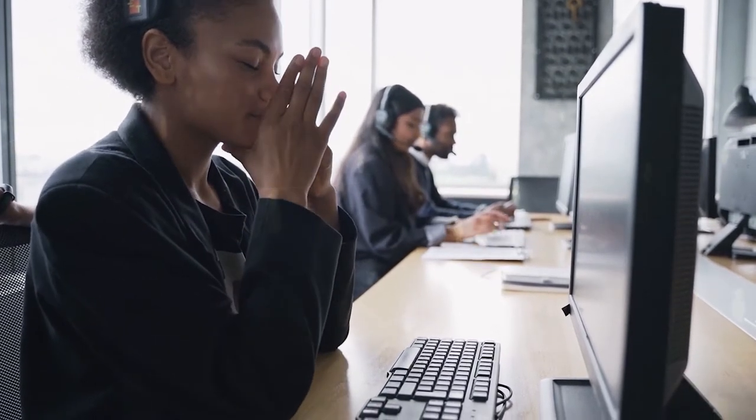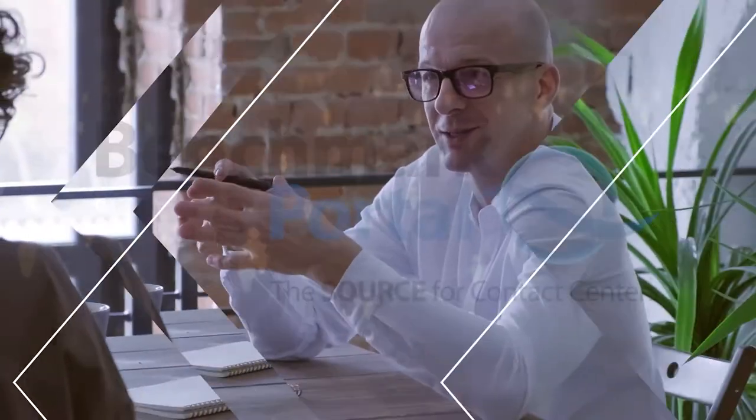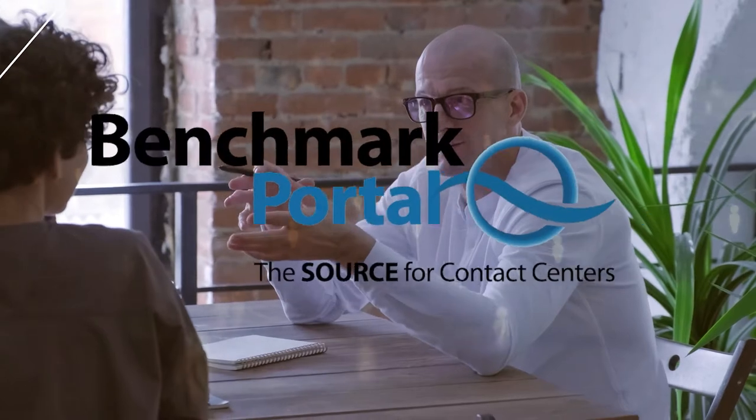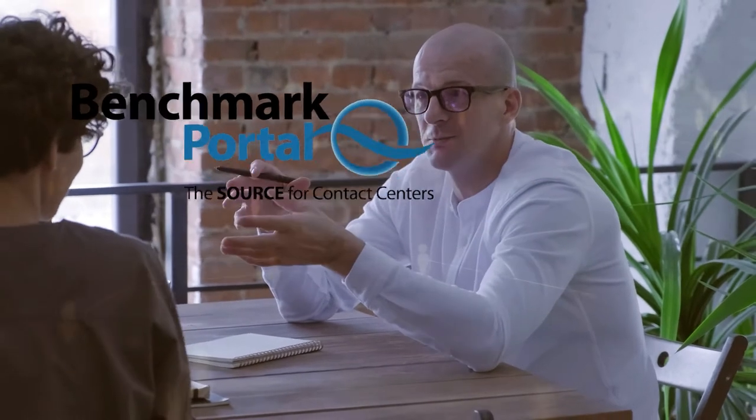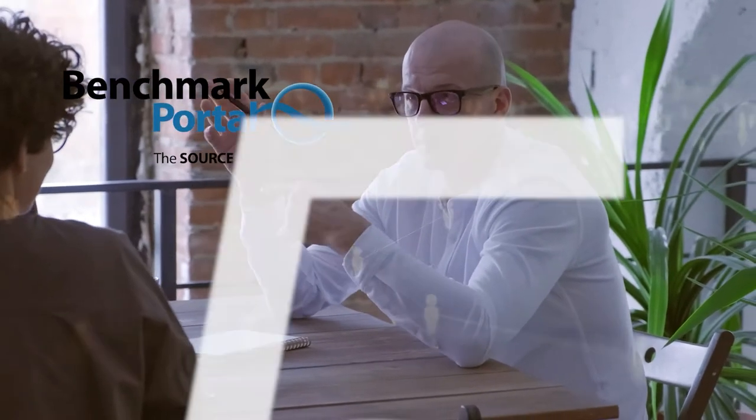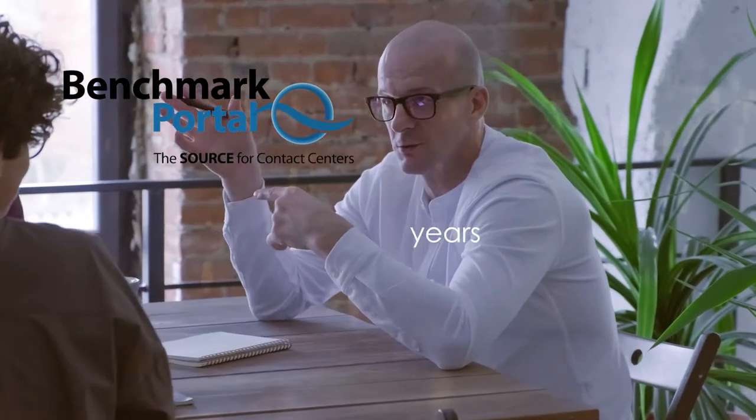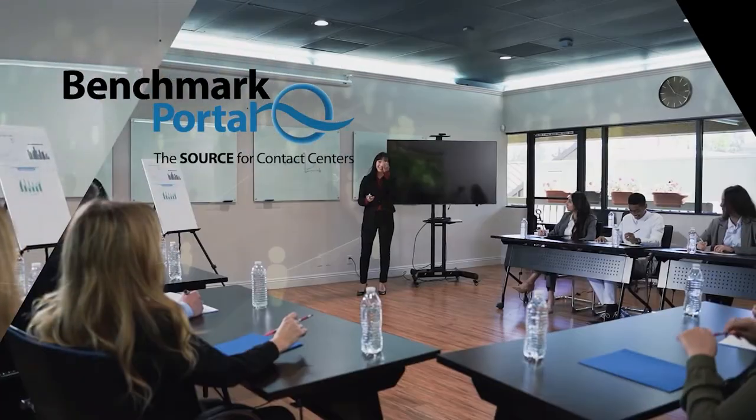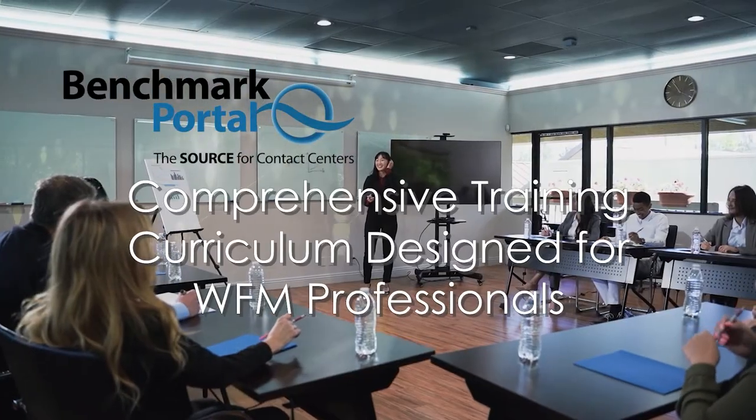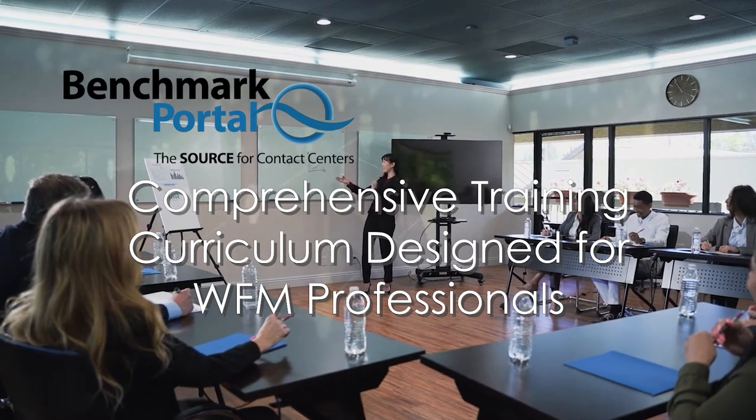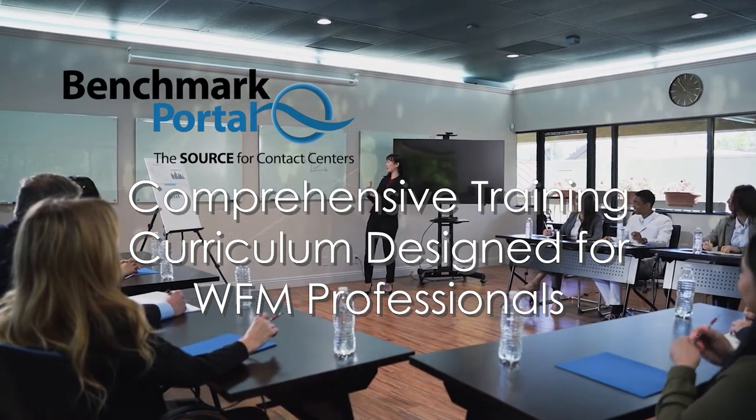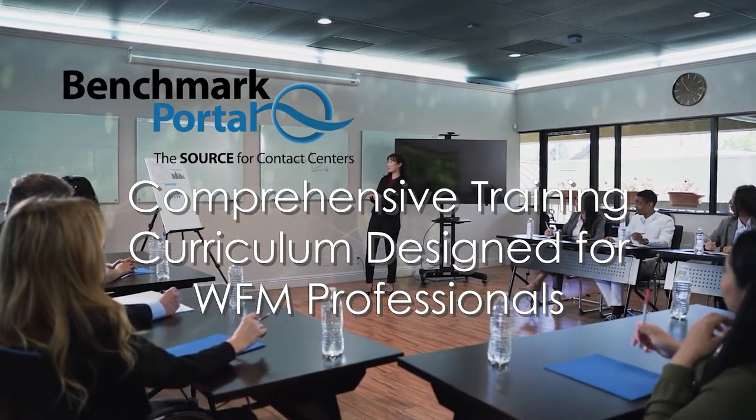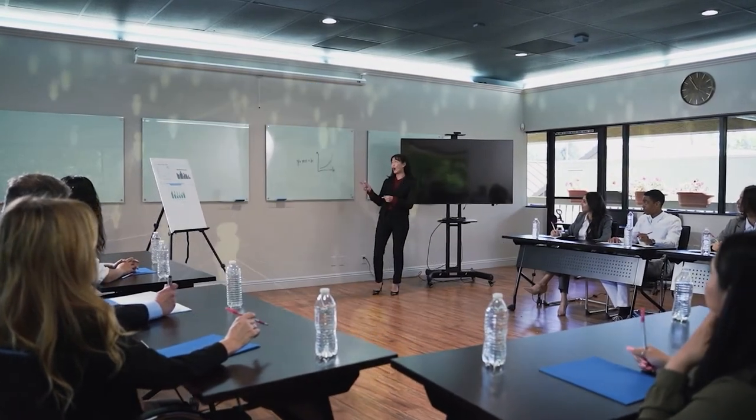and your success as a contact center? At Benchmark Portal we've combined over 25 years of contact center management expertise into a comprehensive training curriculum designed for WFM professionals. This course is also useful for managers who have the workforce management function under them and want to improve their knowledge of how it works.